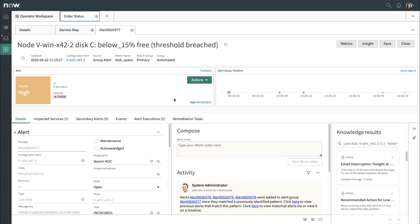Now that the alert is assigned, you can drill down into the details of the alert. First, we'll gather some background information on it, then determine the root cause, and finally take action to resolve it. At the top, you can see details of alert severity, priority, and the affected CI.